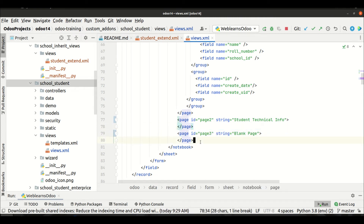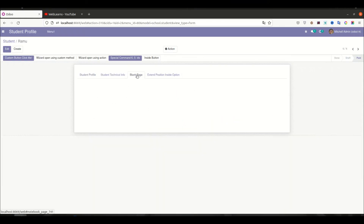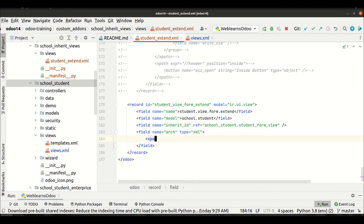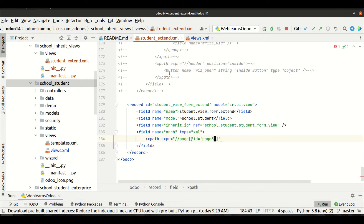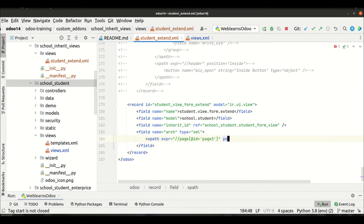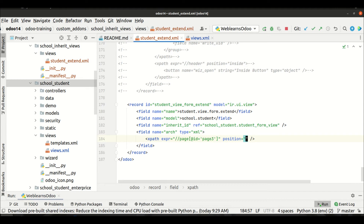Let's say I want to remove this blank page — you can see in the front end this is a blank page. I will use xpath expr page and the id equal to page_3, because I provided the id as page_3. If you want to remove it, you use replace as the option in the position attribute. This is the main purpose of using replace as an option.